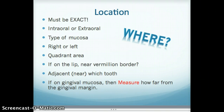When I say it must be exact, first tell me: is the lesion extra-oral or intra-oral? What type of mucosa is it on? Is it on the attached gingiva, on the palate, on the alveolar mucosa, on the buccal mucosa, or labial mucosa? Be very specific. Is the lesion on the right or the left?